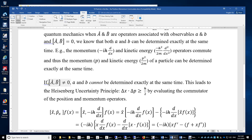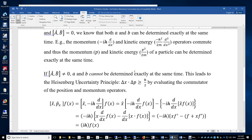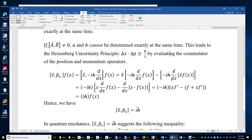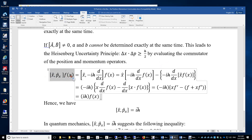What if A and B do not commute? The commutator is different from zero, and then the corresponding observables A and B cannot be determined exactly at the same time. This leads to the Heisenberg uncertainty principle: the uncertainty of x times the uncertainty of p is greater than one half of ℏ. To show this, we evaluate the commutator of the position and momentum operators.